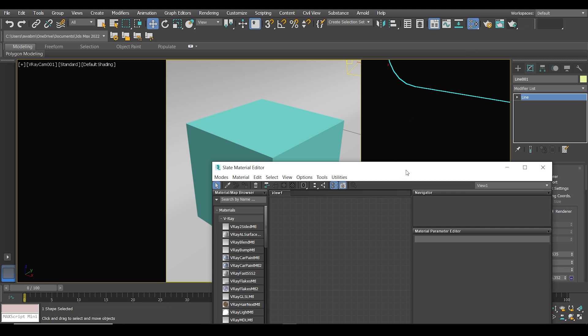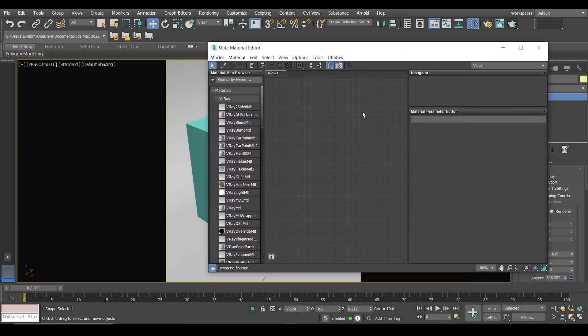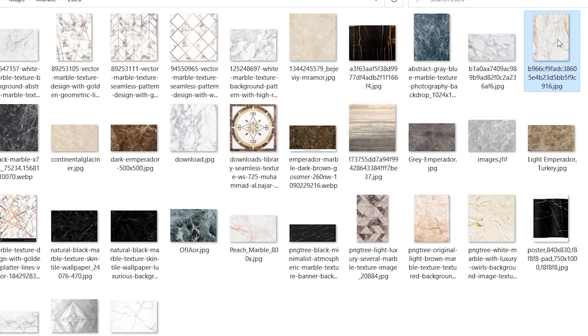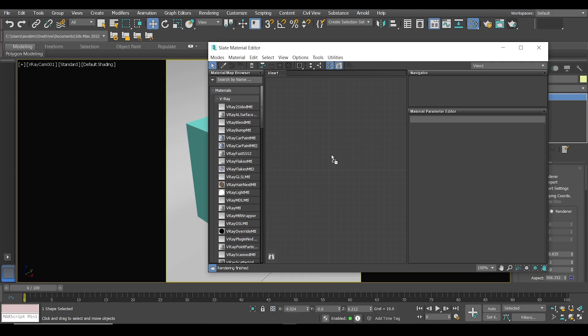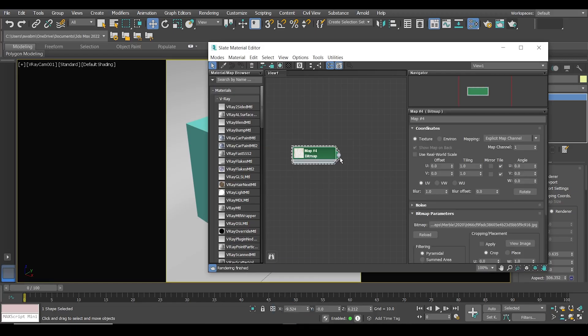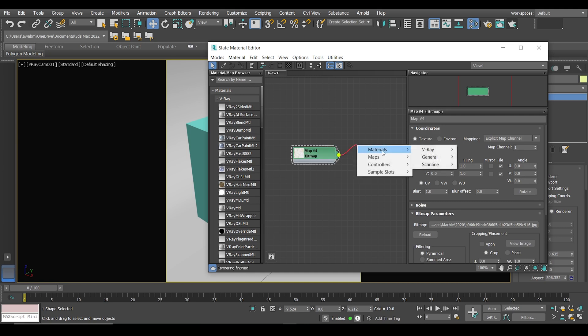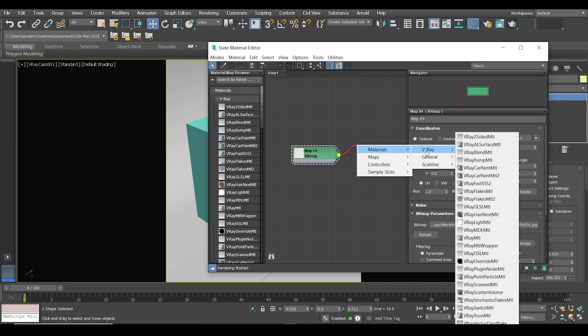I will use a marble texture. I'll simply drag the texture to 3ds Max and drop it inside the material editor just like this. I will leave a link in the description box if you wish to download this marble texture. And from there, materials, V-Ray material.